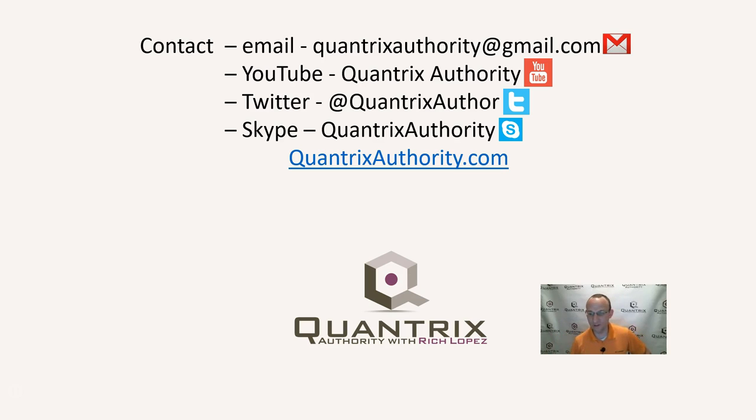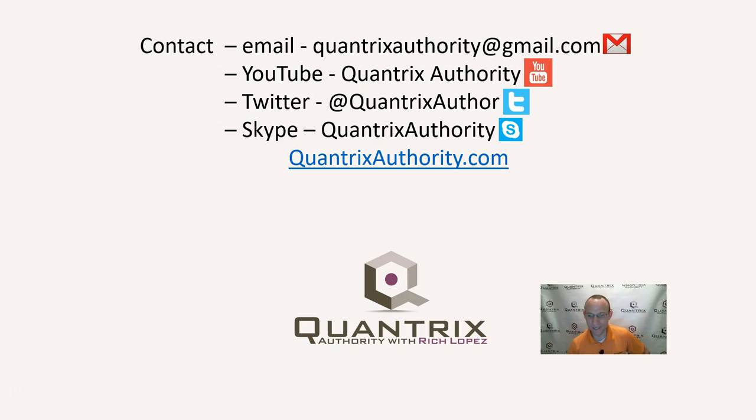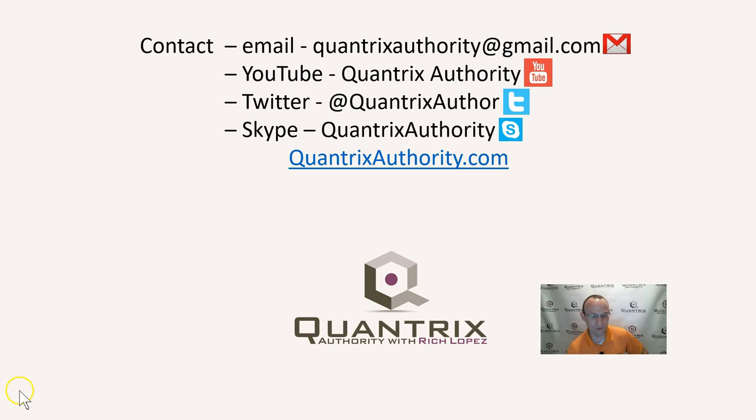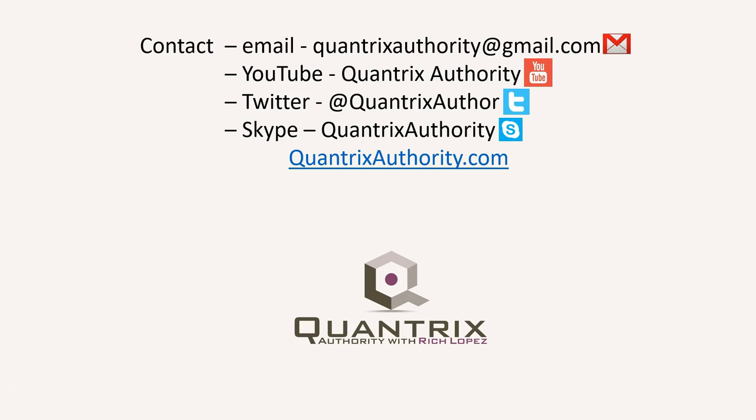And if you need any sort of help with model building, I'd be more than happy to enter into maybe a longer term commitment with you. Anyway, join me again for another episode of Quantrix Authority with Rich Lopez. Today's podcast is brought to you by Quantrixauthority.com. I love Quantrix and I want to make you a Quantrix master.